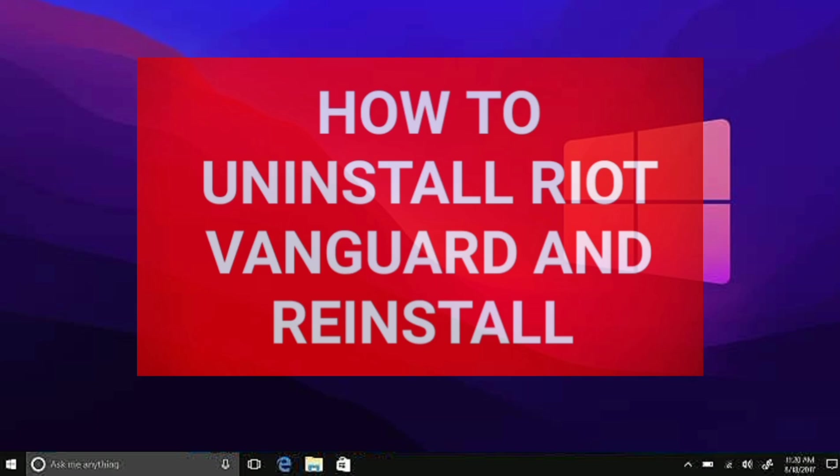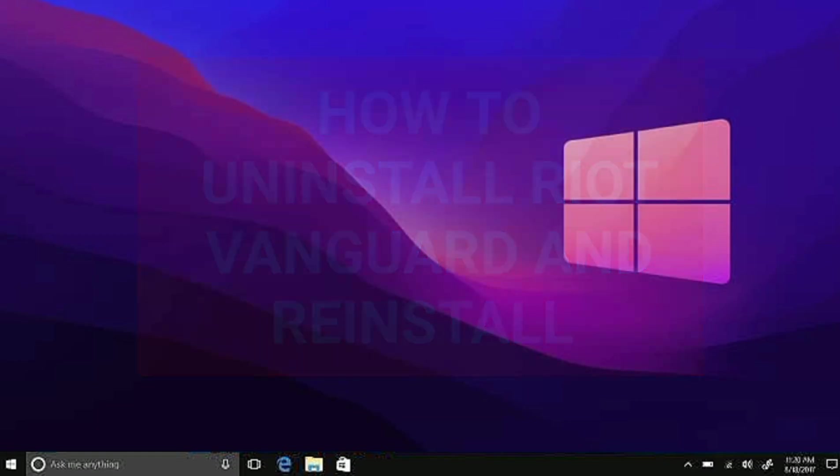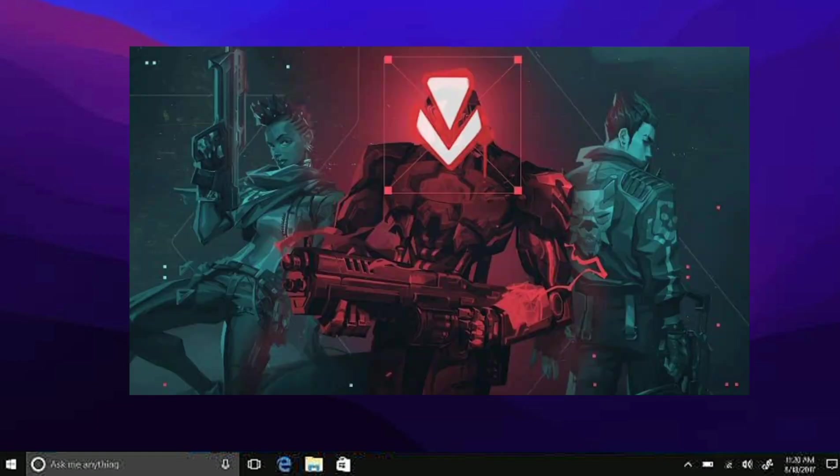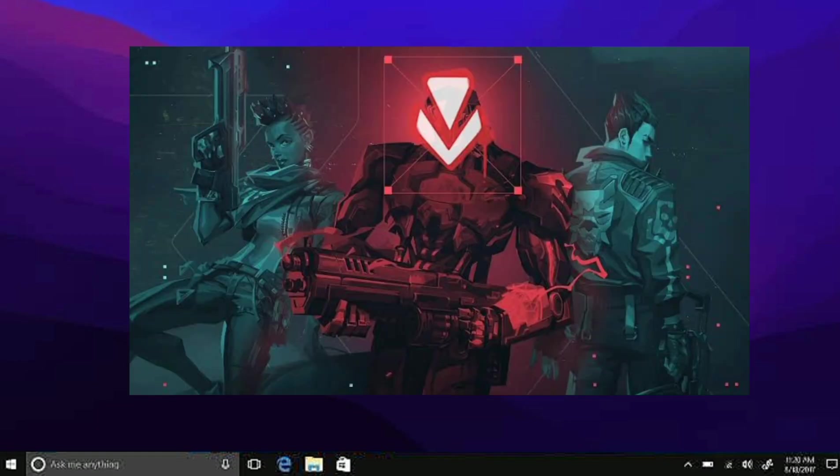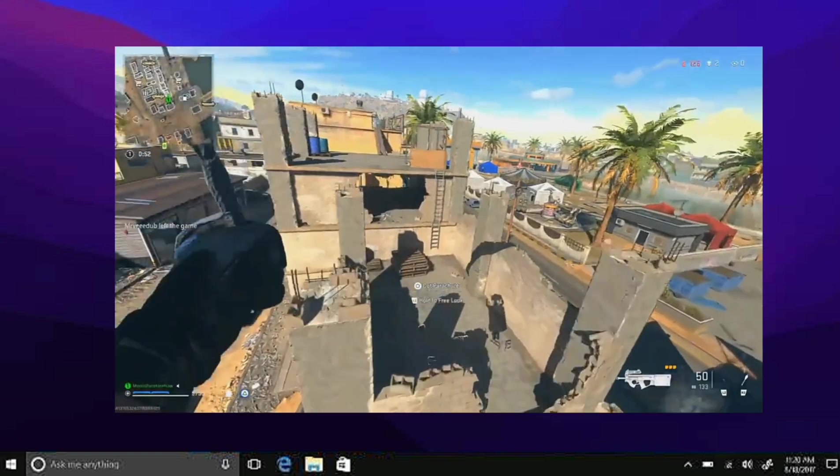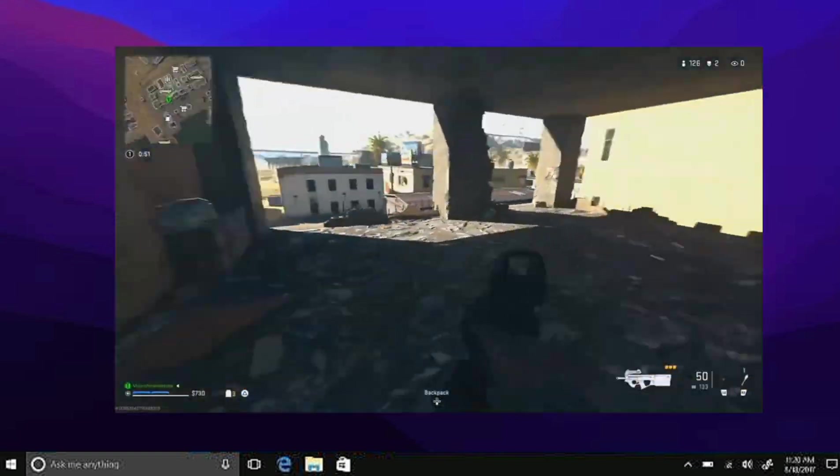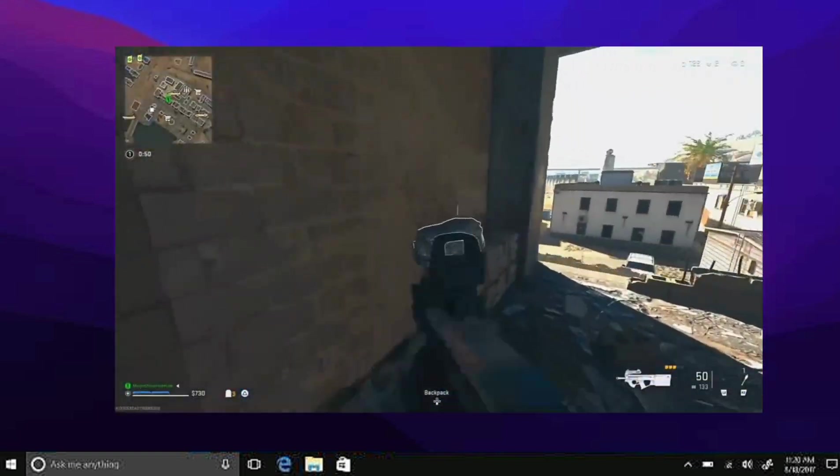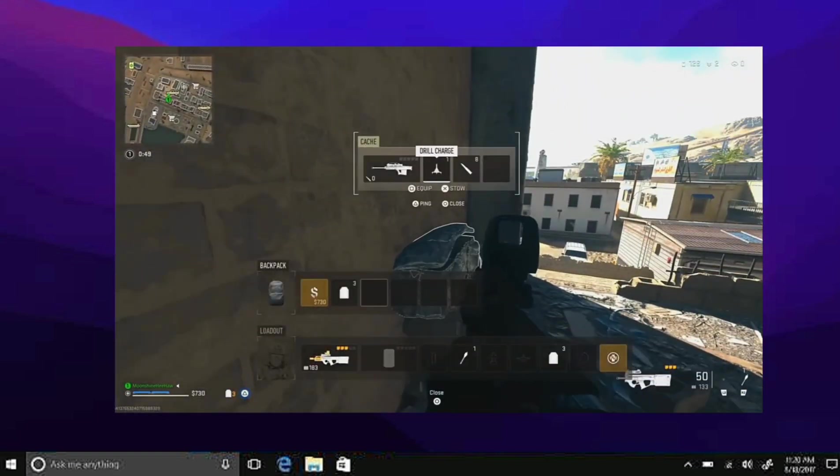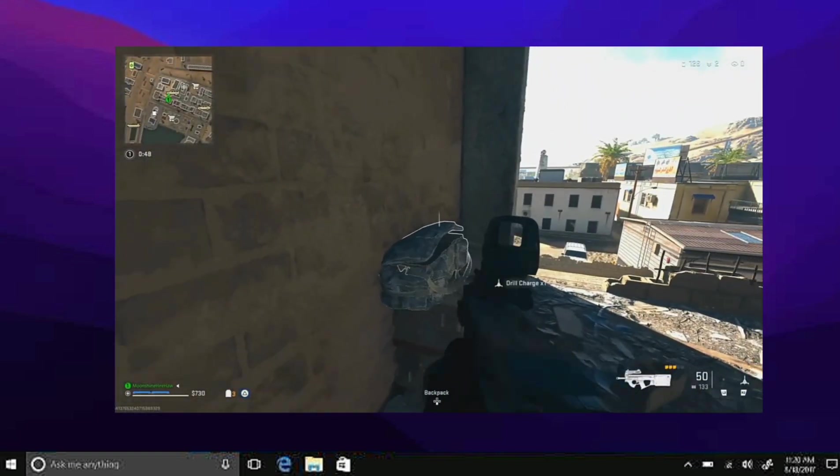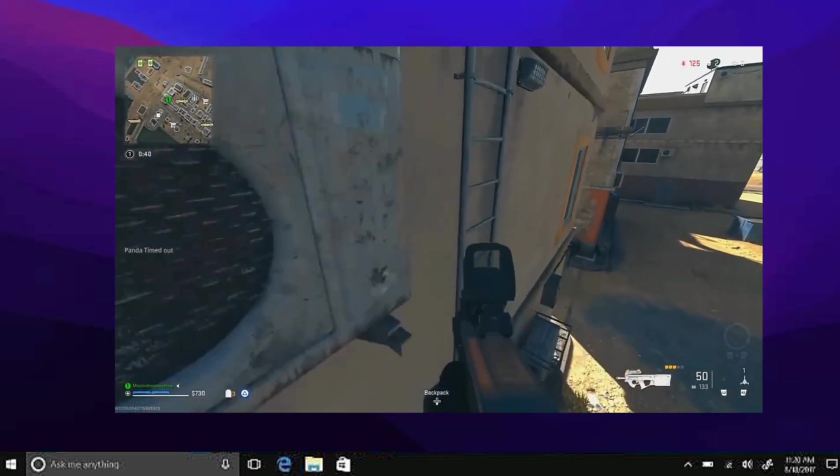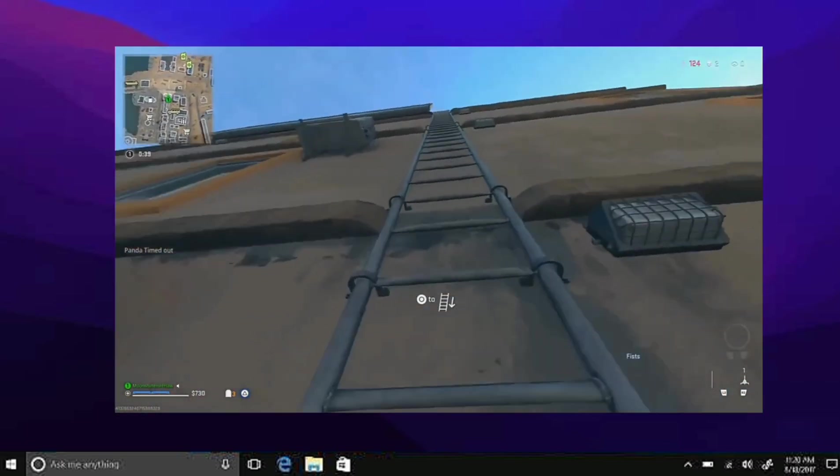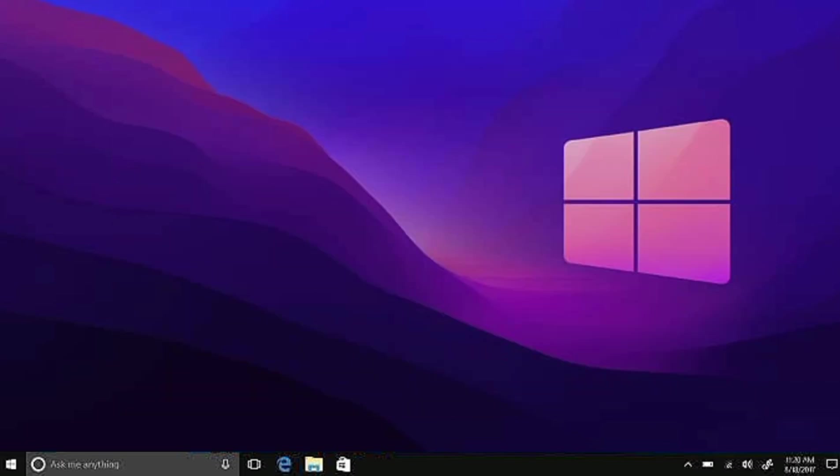Now as you know, Riot Vanguard is a system tool that prevents players from cheating. It's basically an anti-cheat tool. I'm going to teach you how to uninstall this in case it's crashing.